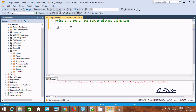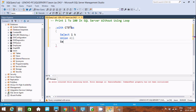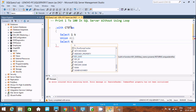Let's use WITH and then the CTE name followed by AS. Inside the open and close brackets, first I'm going to use a SELECT statement — SELECT 1 as k. Then we'll add the UNION ALL operator, and write SELECT again with k.